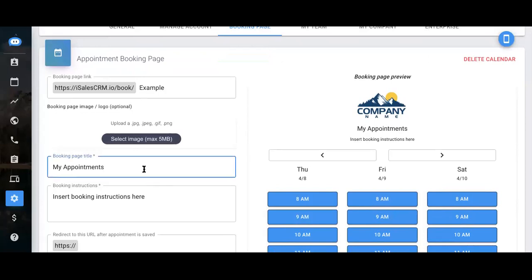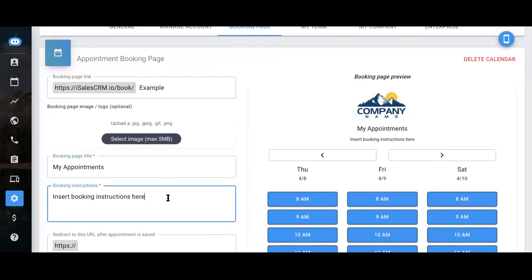Next, you'll apply the booking page title. As you can see here in this preview, this is where it'd populate. And then you fill in the necessary booking instructions.